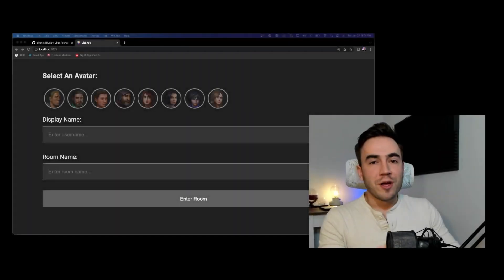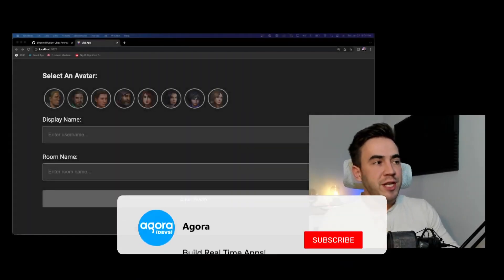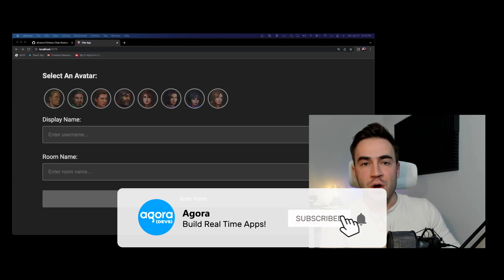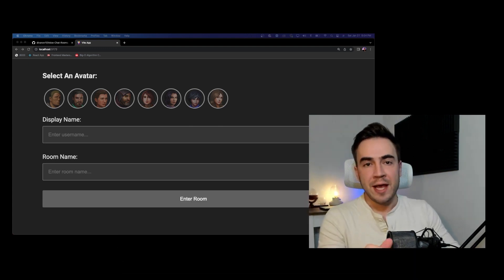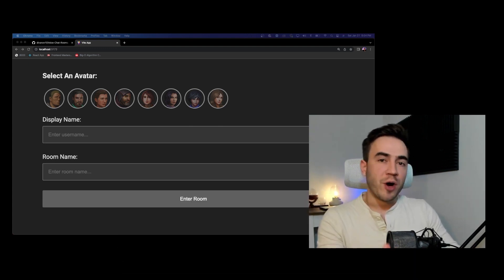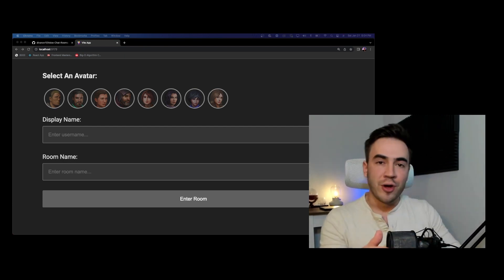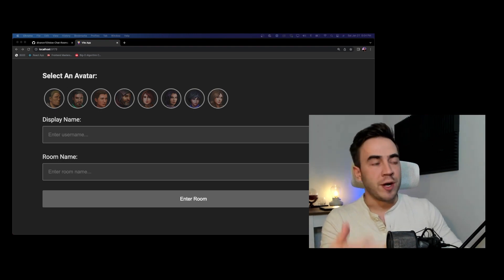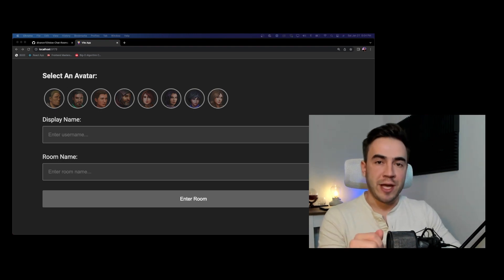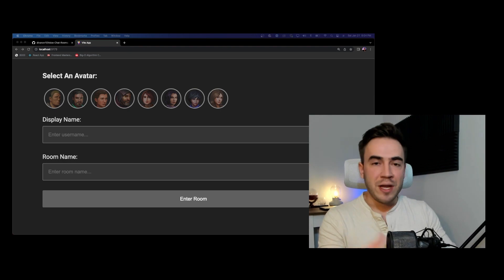Hey, what's up everybody! Welcome to this mini series where I'm going to be teaching you how to build out a voice calling application using Agora's web SDK. The purpose of this mini series is to teach you all this functionality and how to build something like this out on your own and teach you all these individual features that we're going to add into this application. This is going to be about a seven-video mini series.